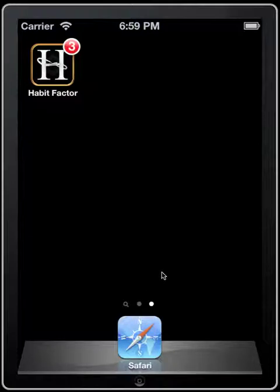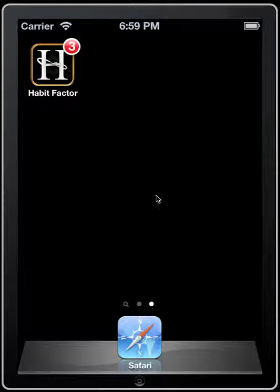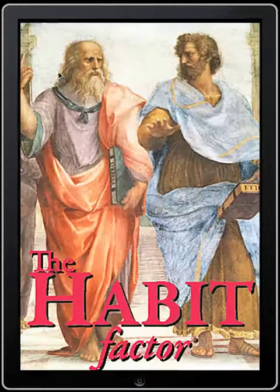Good evening. Martin here with the Habit Factor, and I wanted to give you a quick overview of a few settings and hopefully answer some setting questions that a few of you may have. I'm going to go ahead and launch the app — I'm running this in simulator mode on my computer.